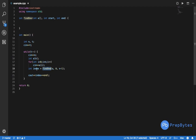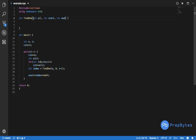Let's write the find_one function. The parameters are: array a, start, and end. Initially we pass start as 0 and end as n minus 1 to search the entire array. The return type is int. The start and end will keep changing according to the situation as we divide the array.